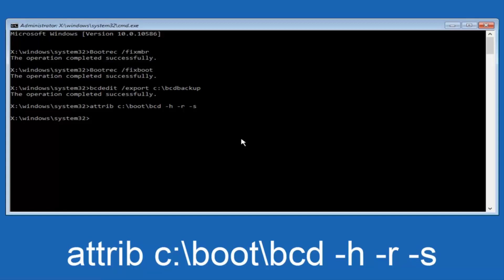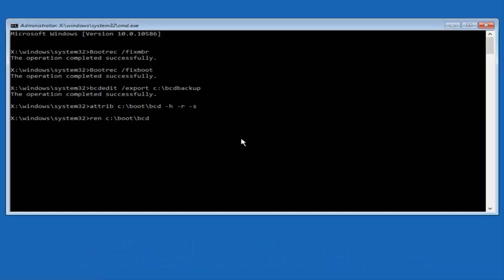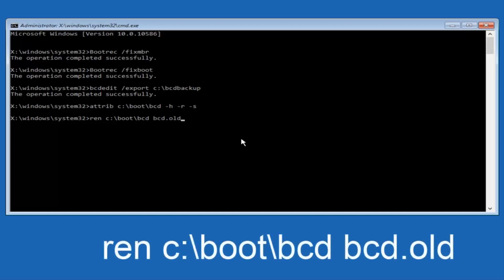So now you want to type in ren — R-E-N, all lowercase — space, C: colon, forward slash, boot, forward slash, BCD — B-C-D — another space, then BCD.old — B-C-D dot O-L-D. And hit Enter again.